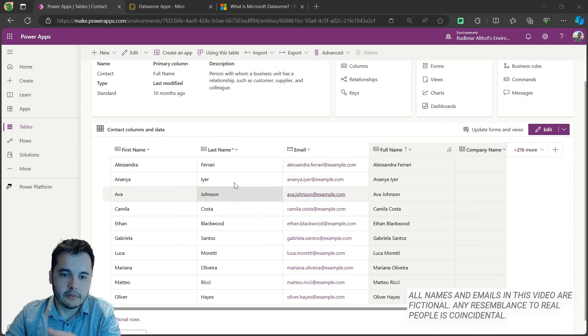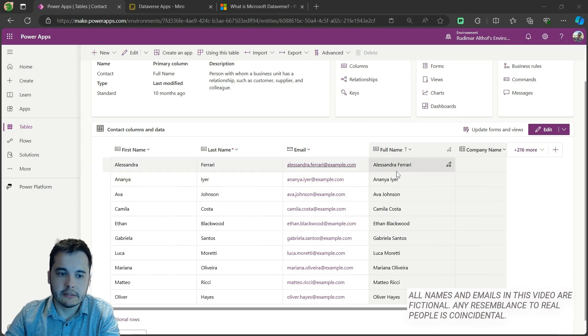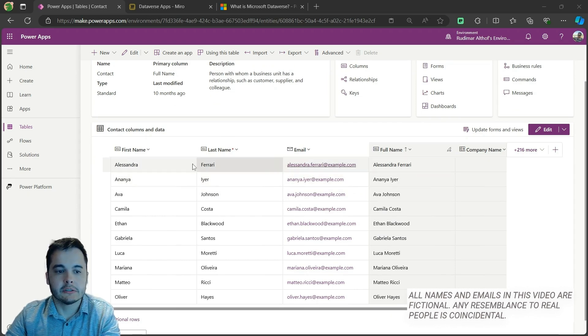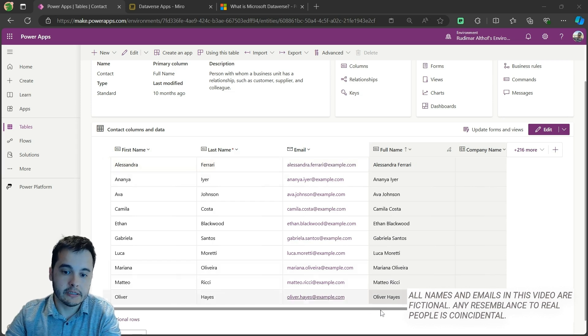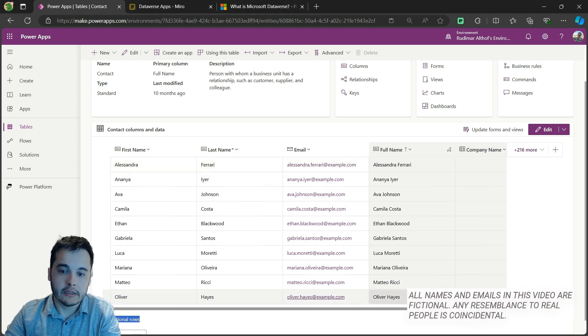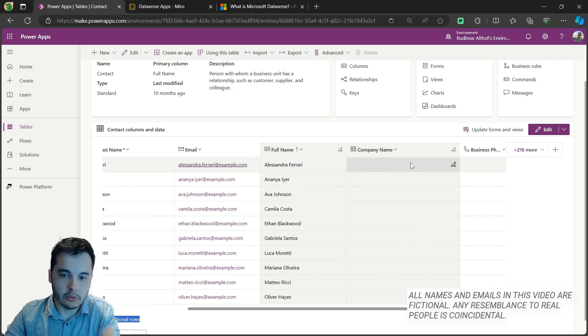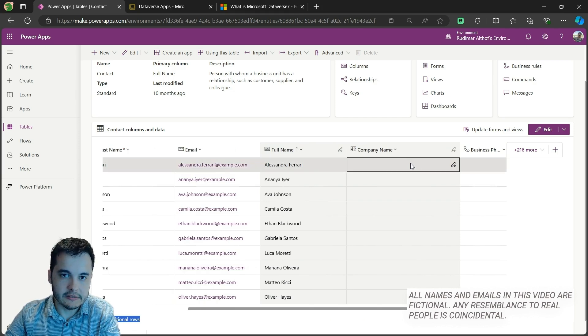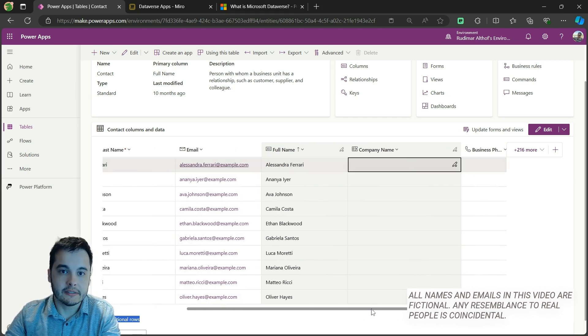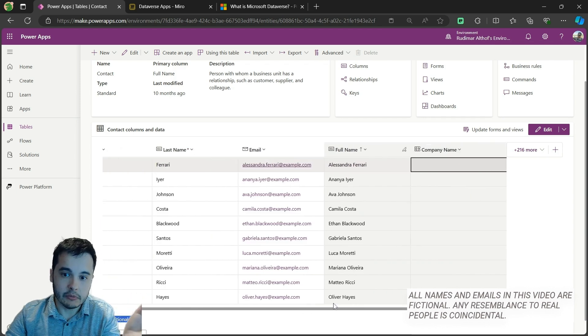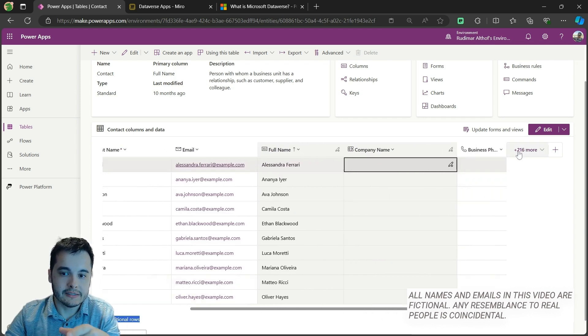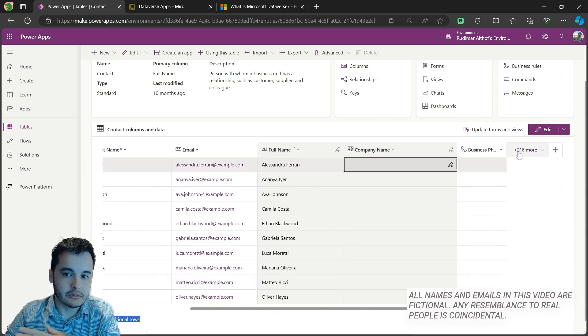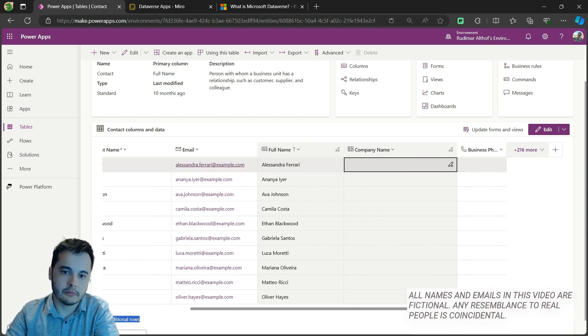We have names, last name, emails - then the combination of first name and last name gives us the full name. We can also associate to a company that's in this case the accounts table, and we have 216 other columns. We have a lot of columns.